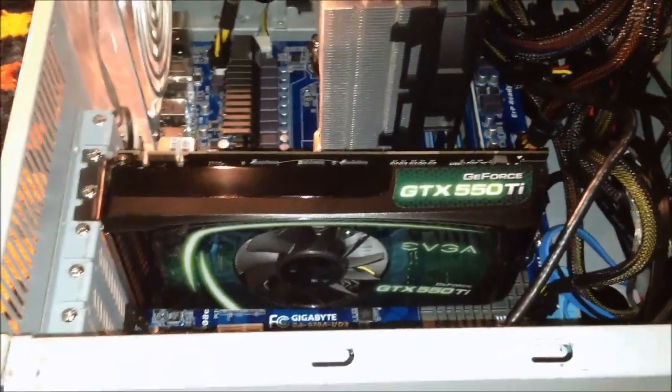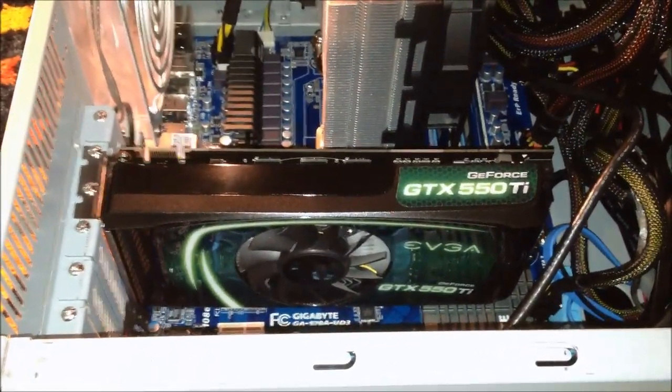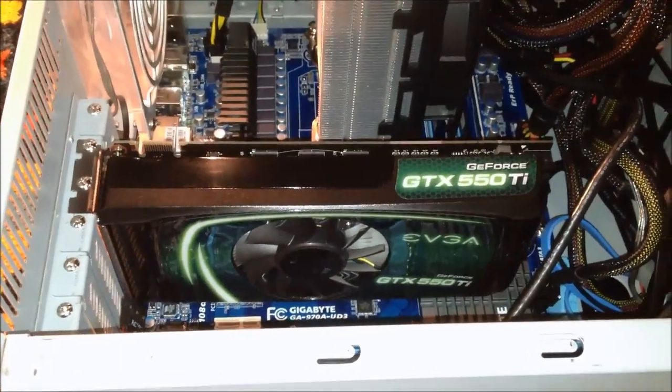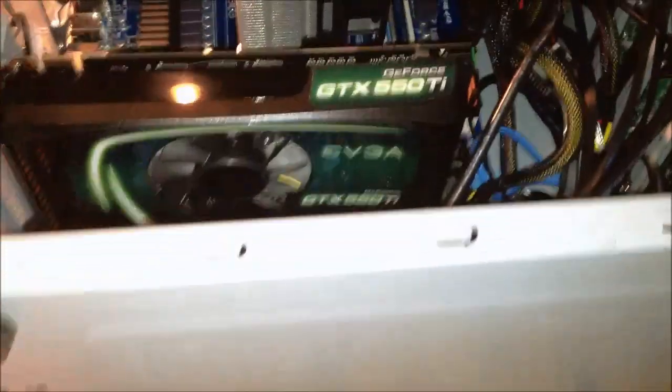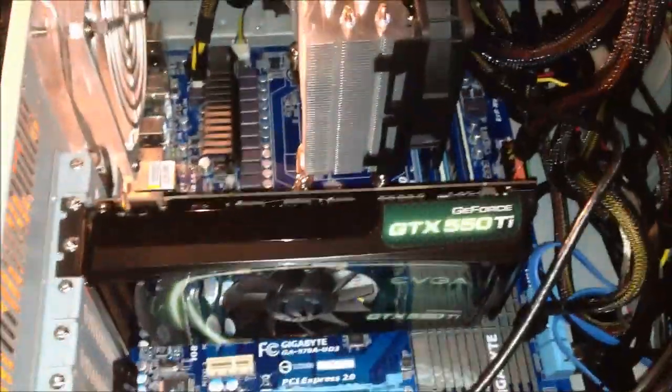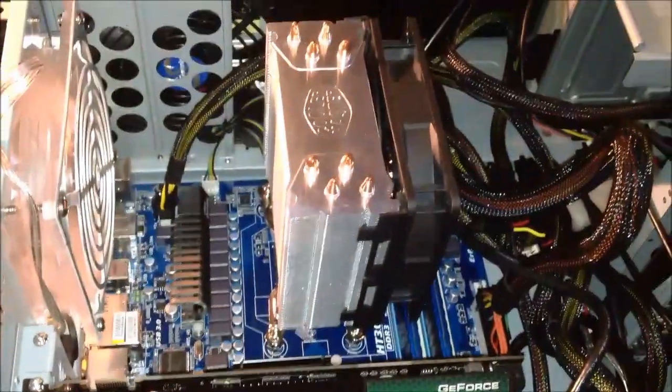Don't ask me how Skyrim or any of that, or Crysis or any of that performs, because I haven't tried it on here yet. But it performs extremely well. I'm pretty happy with it. I'm such a rebel using an Nvidia card and an AMD motherboard.